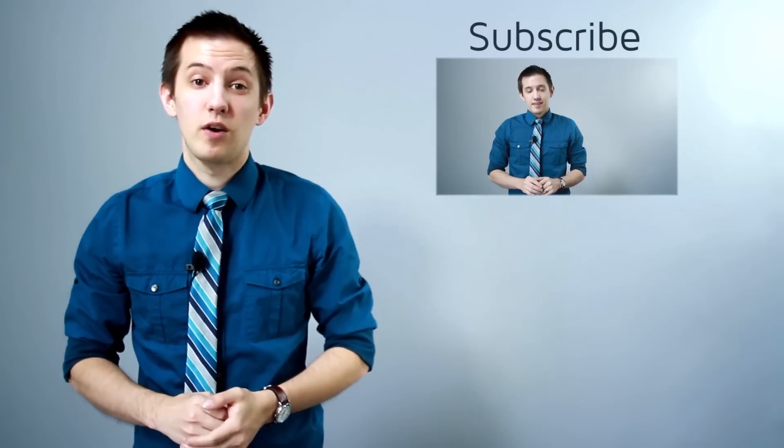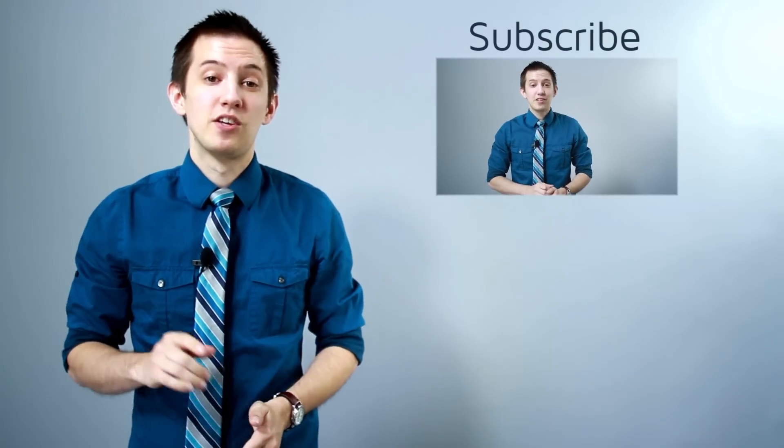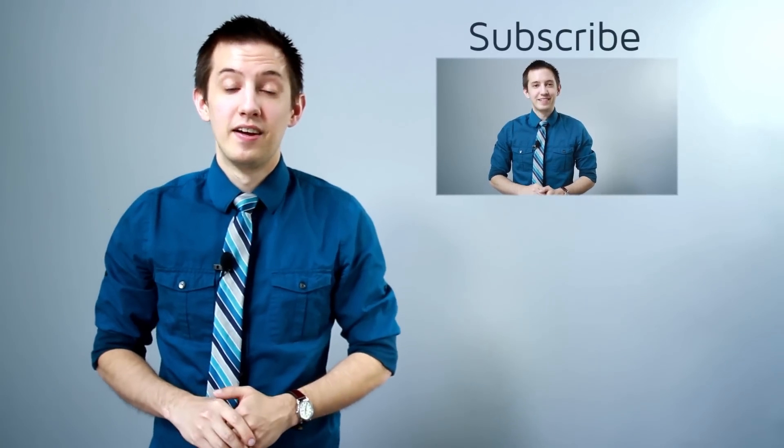Thank you for tuning in. Be sure to like and subscribe to see more video marketing minutes every week from Crisp Video Group. Click here to see more of our video marketing tips right now.